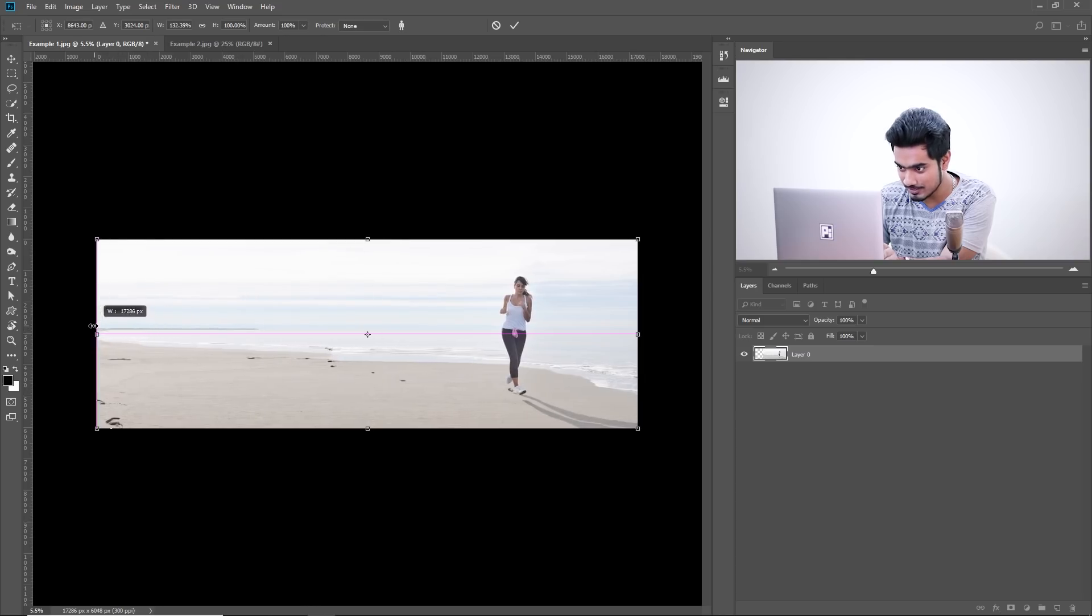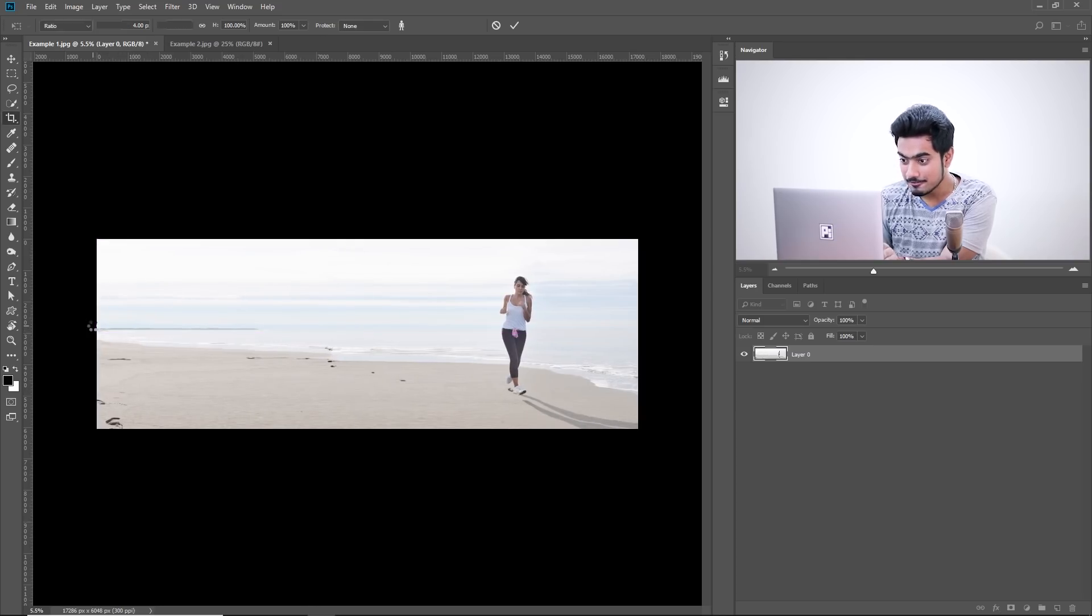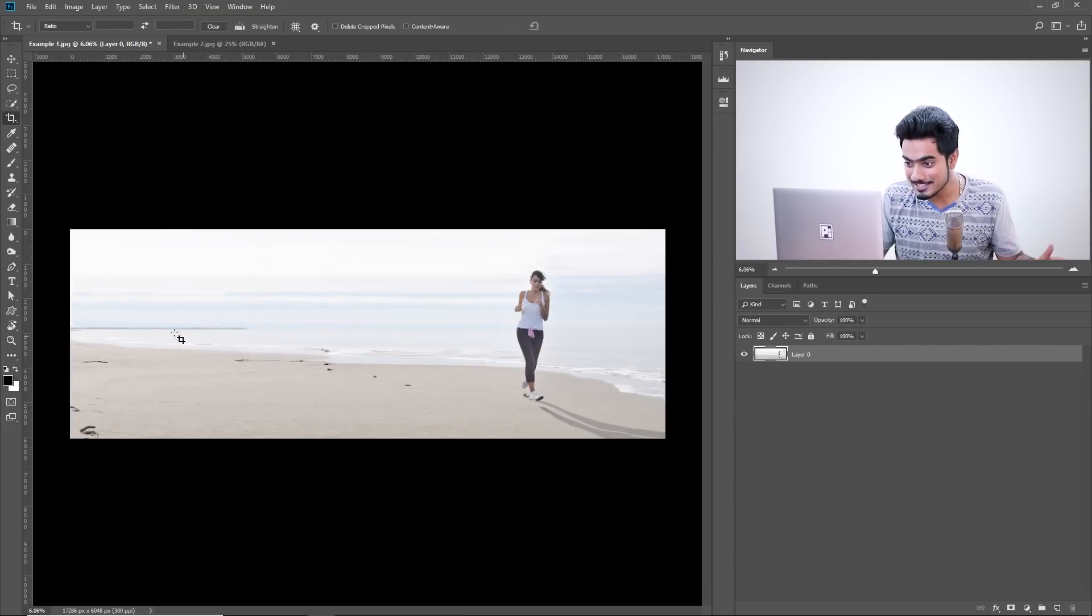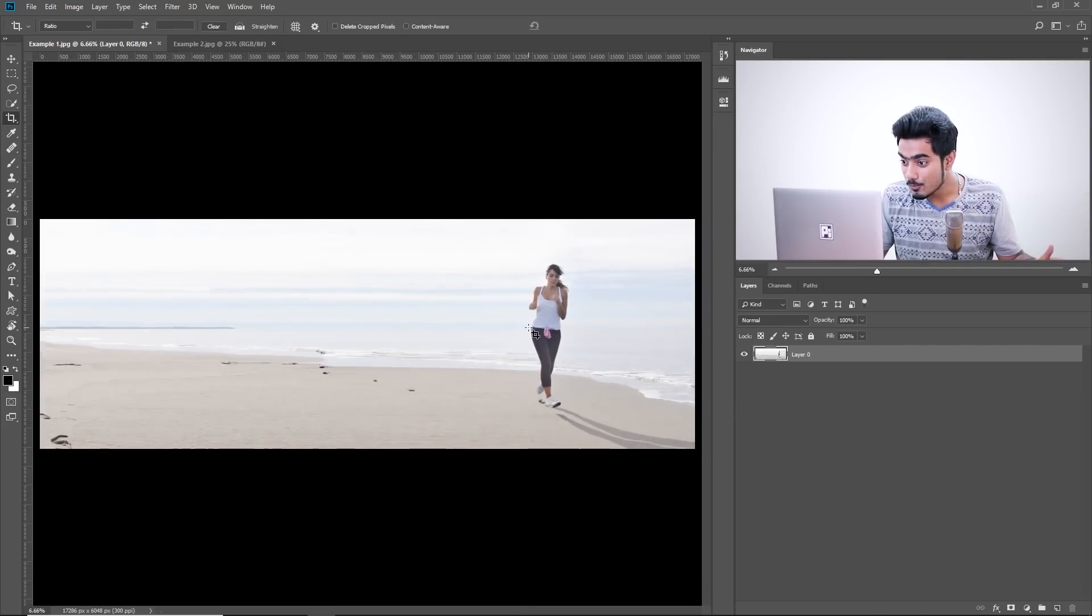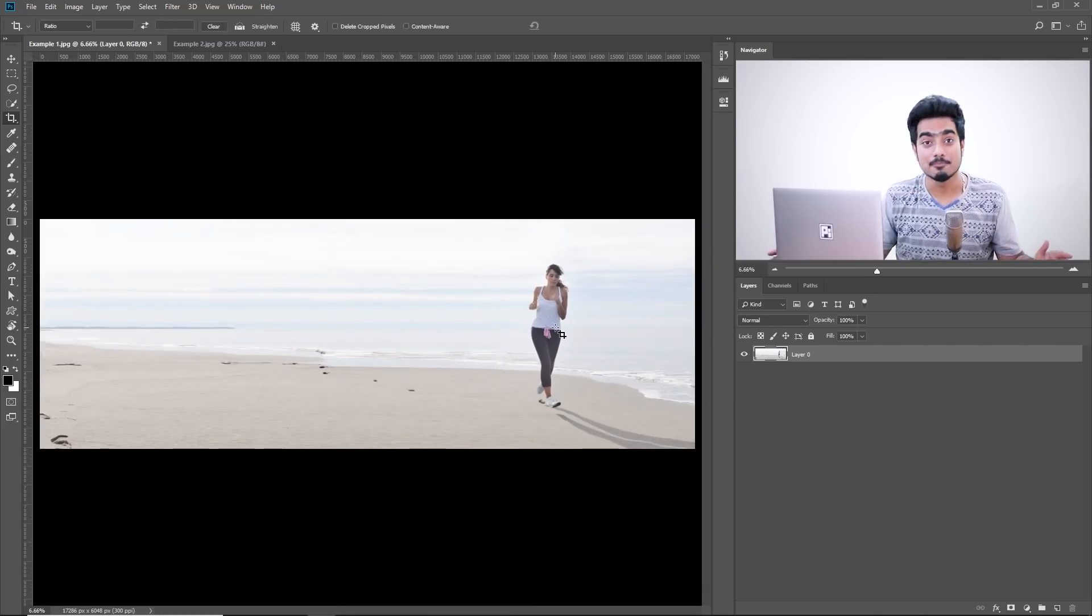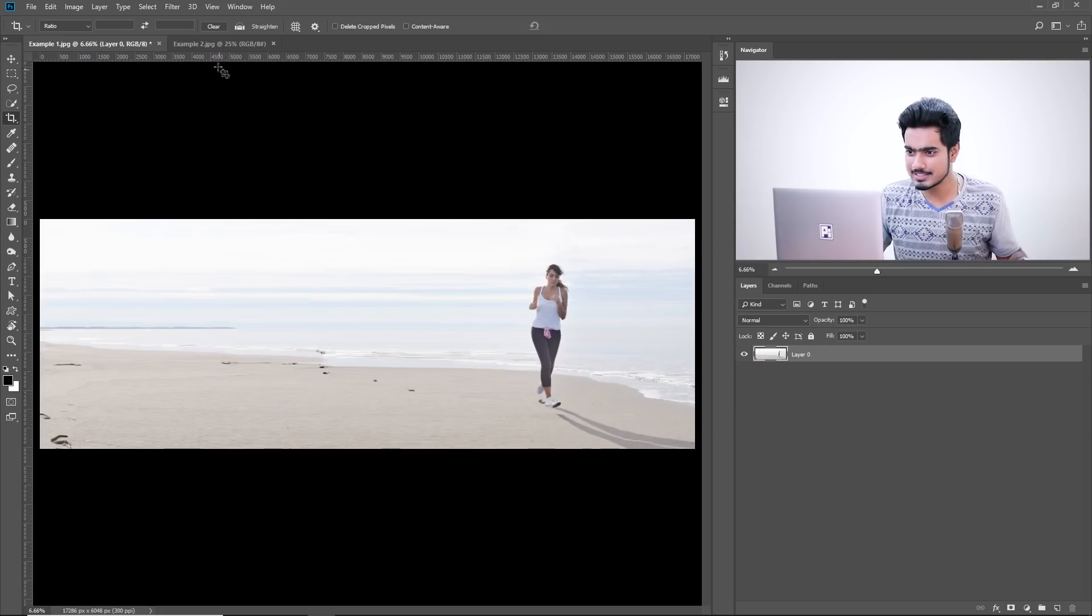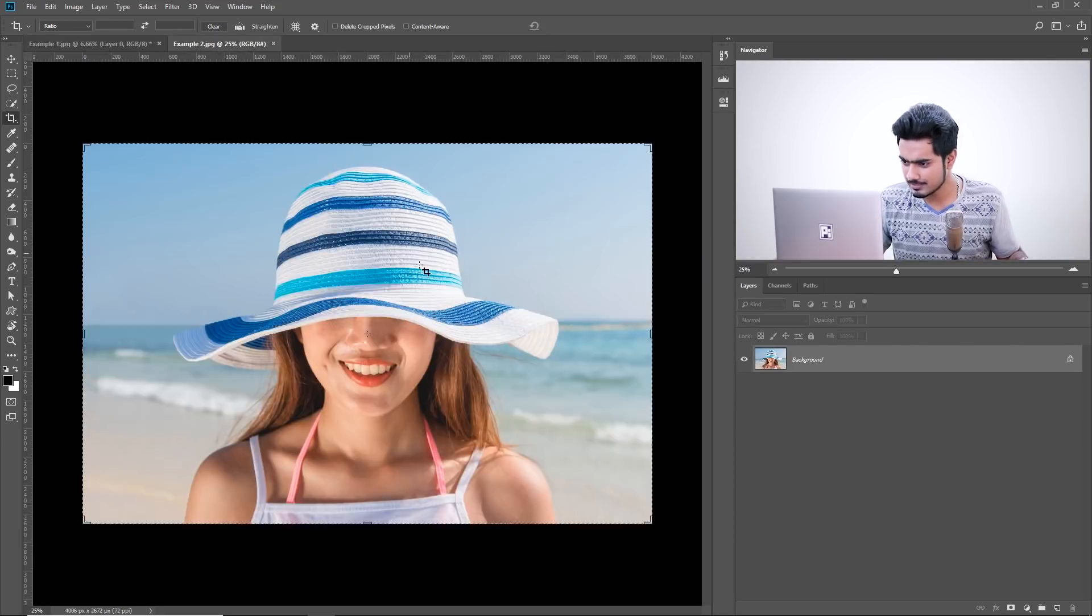So, there we go. We have stretched it to the full length. Now, this is an amazing stretch without her being stretched. Let's go over to the second example.